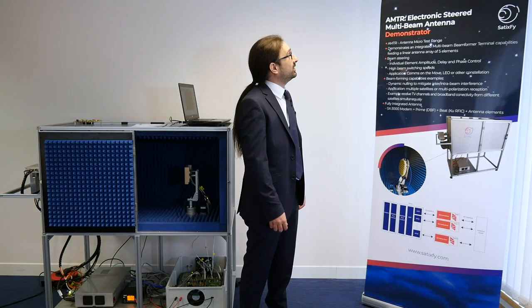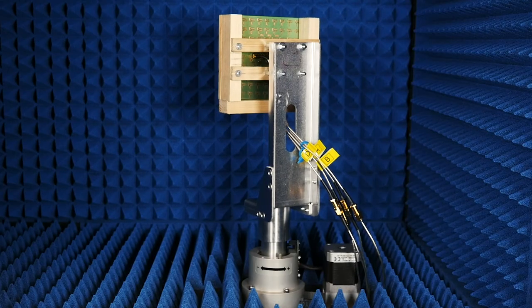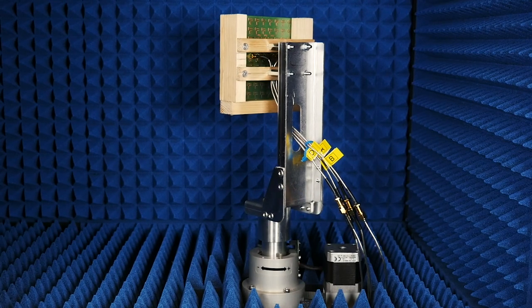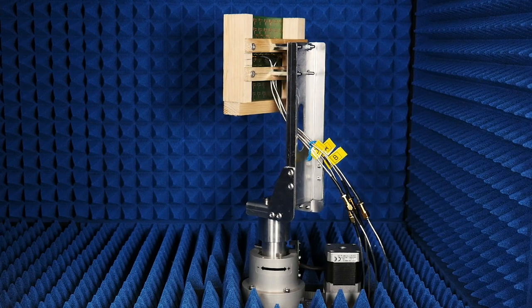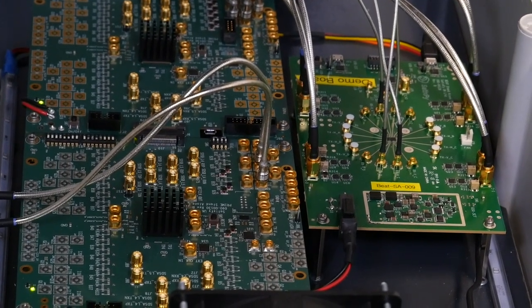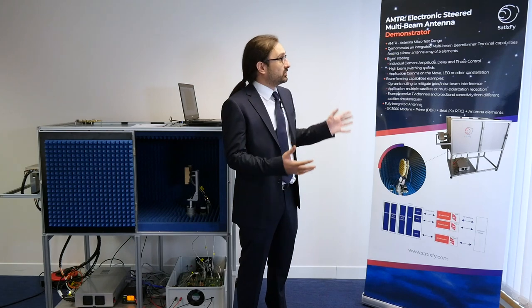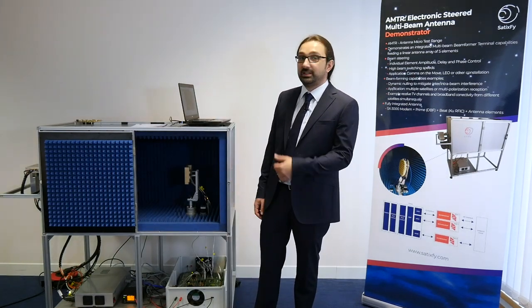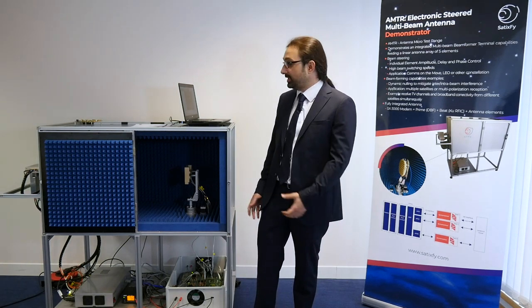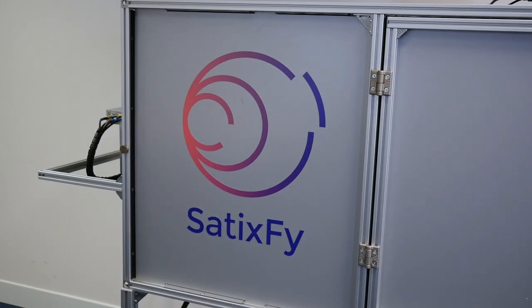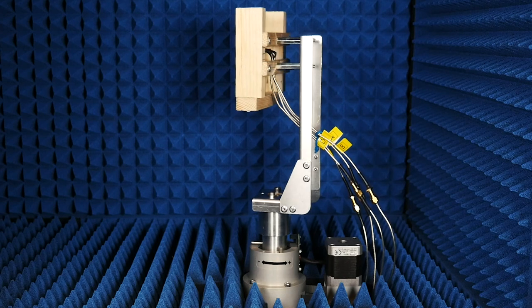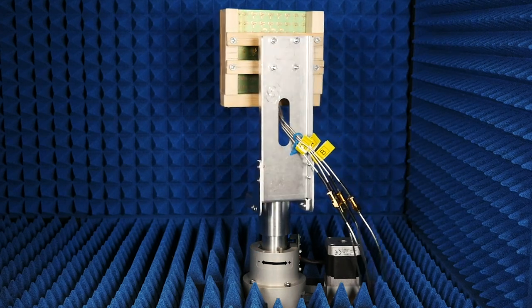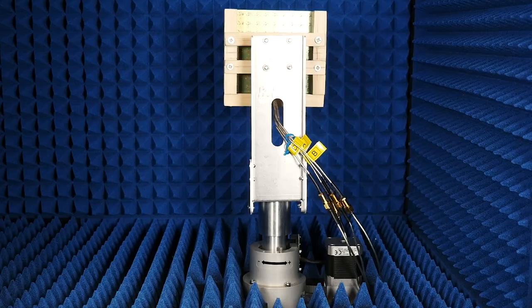Today we are going to talk about our electronically steerable multi-beam antenna, which is based on our PRIME digital beamforming chip and the BEAT RF-IC chip for KU band. The demonstration is taking place in an antenna mini-test chamber, as we call AMTR, as you see here, and we'll be demonstrating a few of the functionalities like beam steering, multi-beam and satellite tracking.